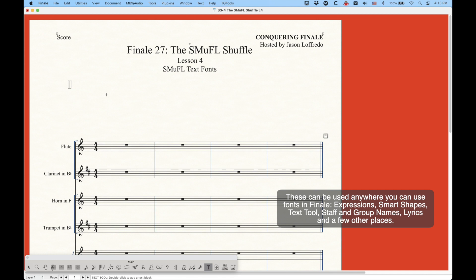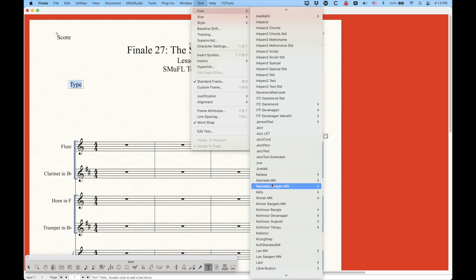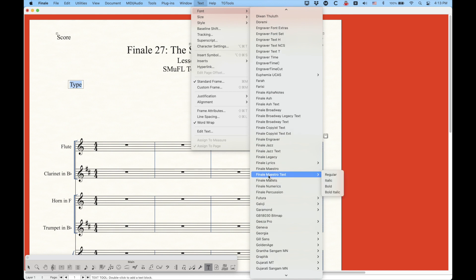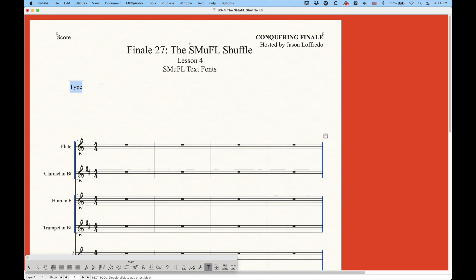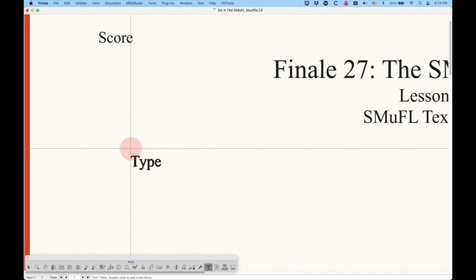I'm going to go into my text tool here, just add something, and if I do some typing, the default font that Finale uses is going to be Times New Roman. You can see that it's checked all the way down here, but Finale shipped with some new text fonts, including one called Finale Maestro Text, and you can see there's a regular, italic, bold, and bold italic version. If we choose the regular version, this Finale Maestro Text font is exactly the same as Times New Roman as far as the letters and numbers are concerned — it looks exactly the same. If I add a new text block here in Times New Roman, we can overlap them and see that they are precisely the same.